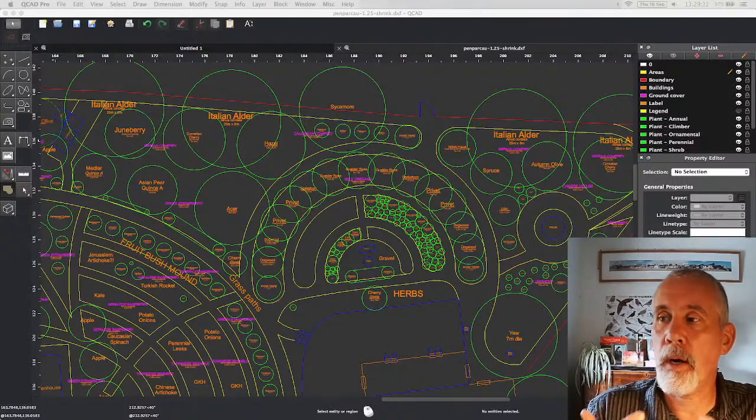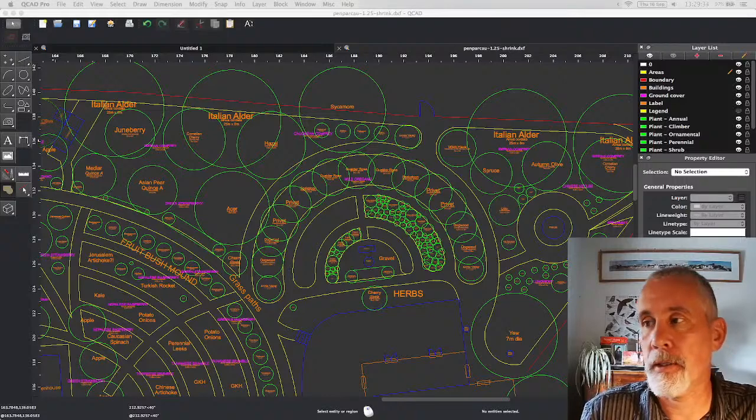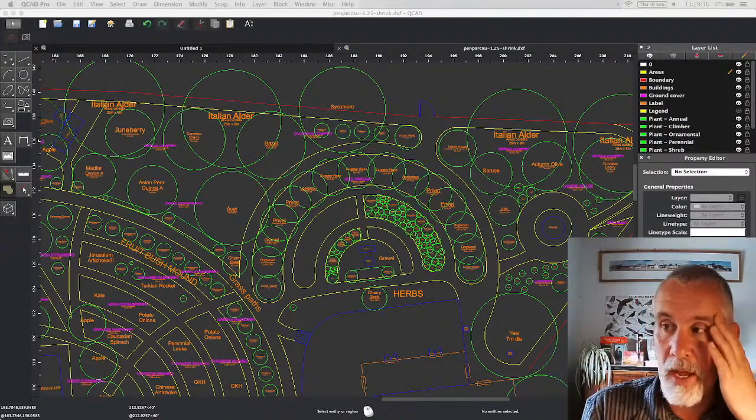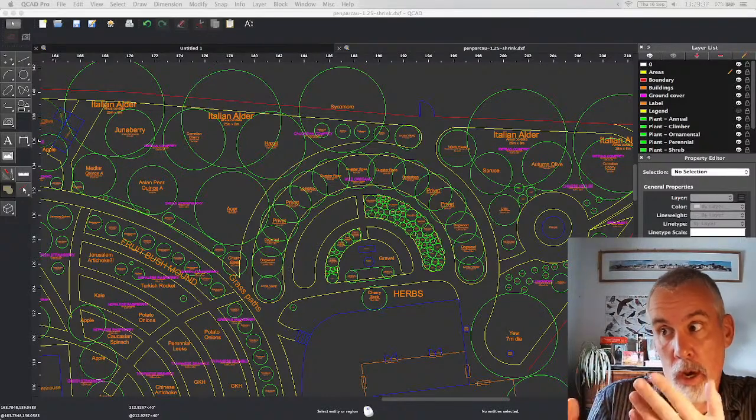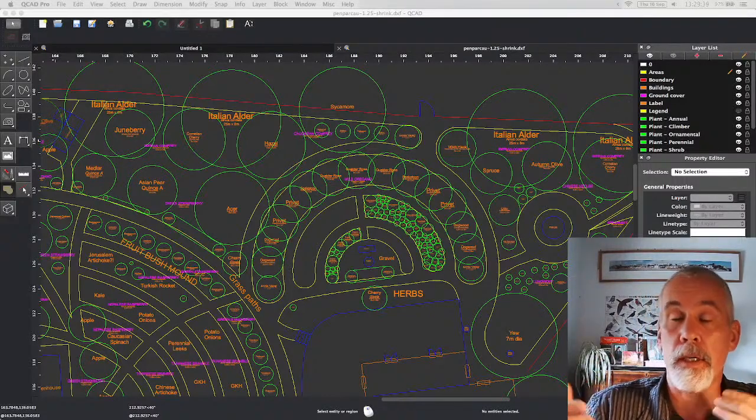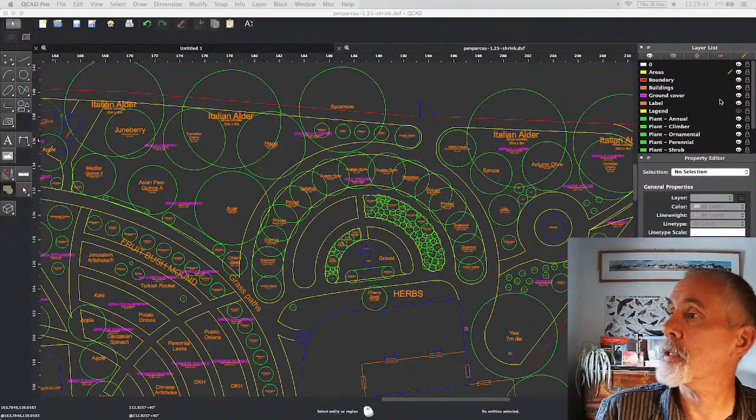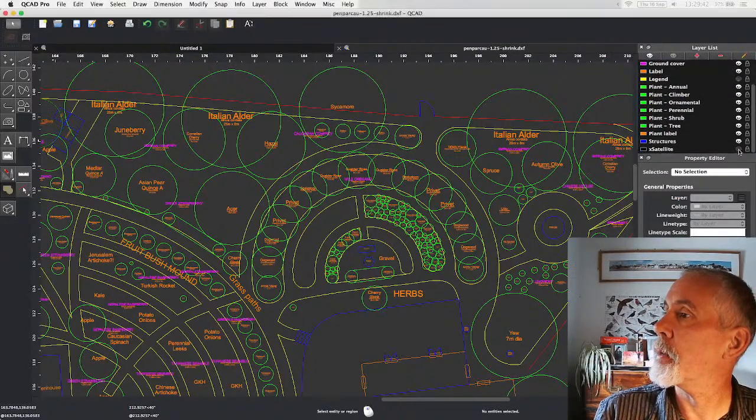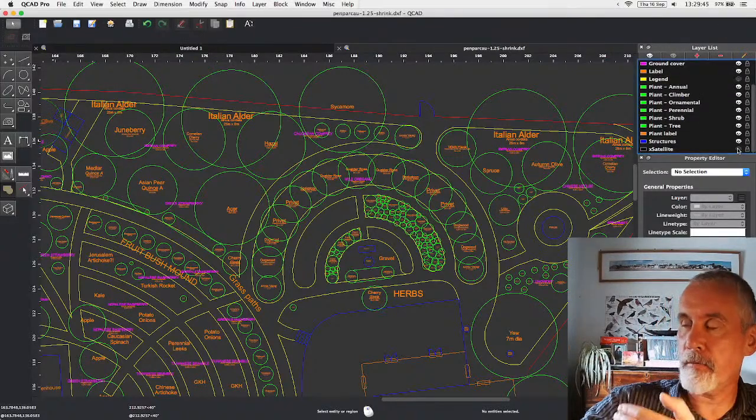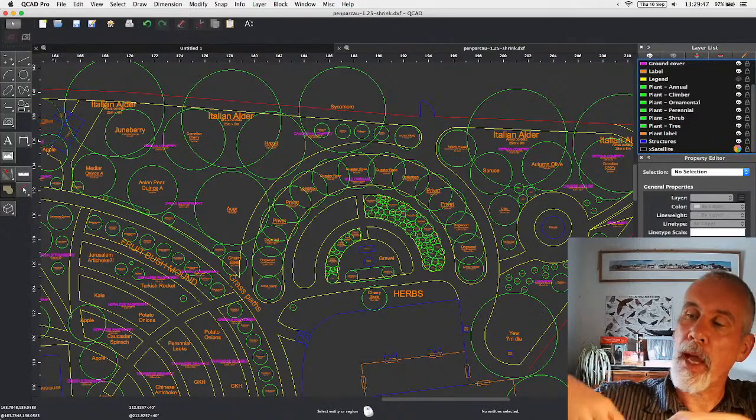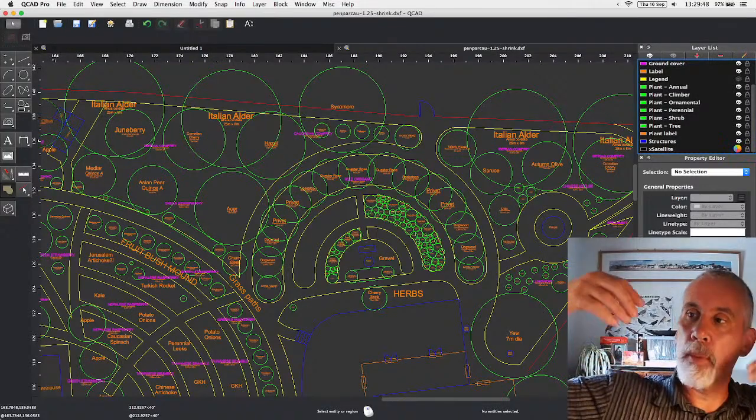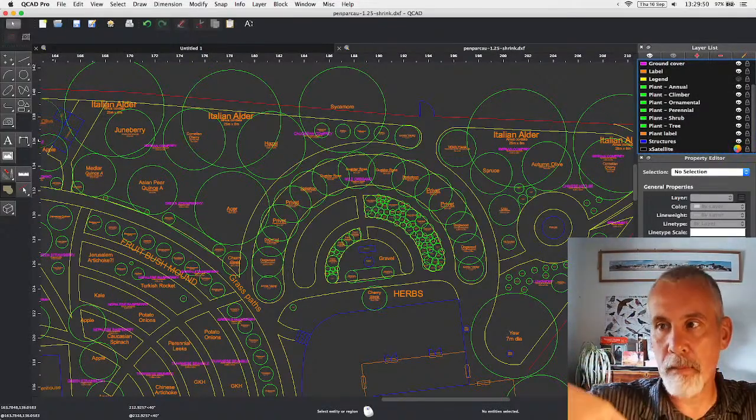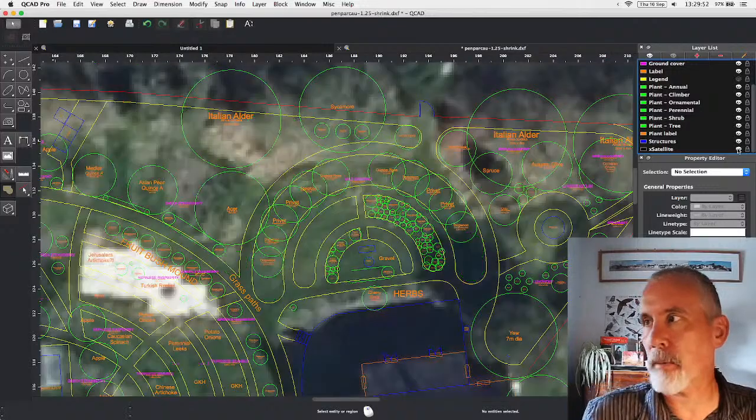I spend quite a lot of time when I'm designing forest gardens in CAD, so I will typically use a satellite photograph as a background and then I will measure up in the field and put all those measurements onto the plan and then build up a design from it.